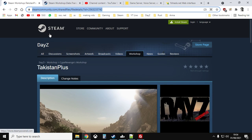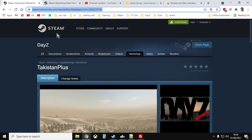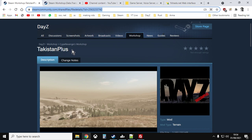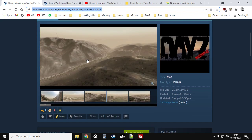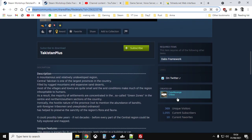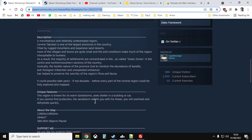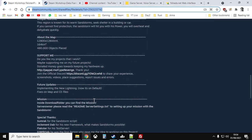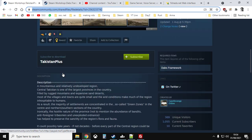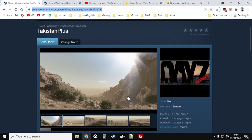As with most things DayZ, it all starts in the Steam Workshop. You want to go to Steam, go into the Workshop, and search for Takistan or Takistan Plus. This is the amazing work of SiteRevenge, so if you get some enjoyment from Takistan Plus, maybe nip over to his PayPal and drop him a few bucks for the hard work he's put in.